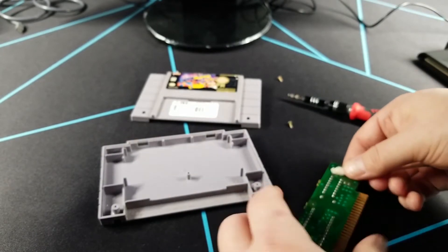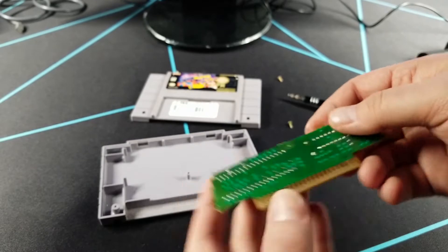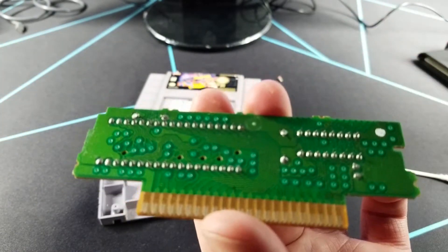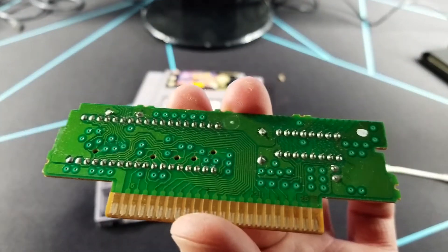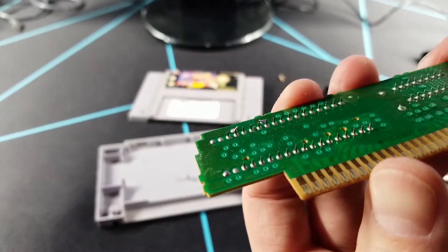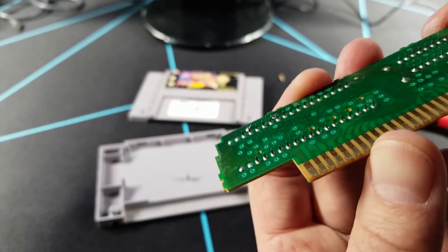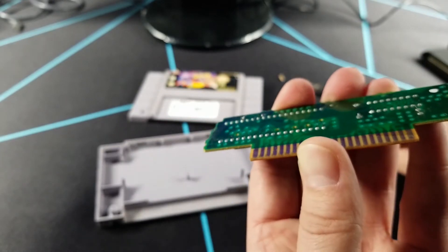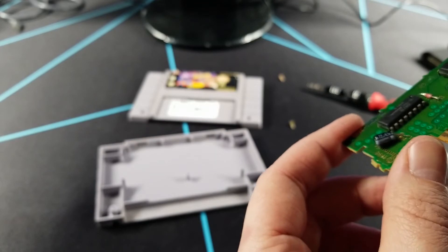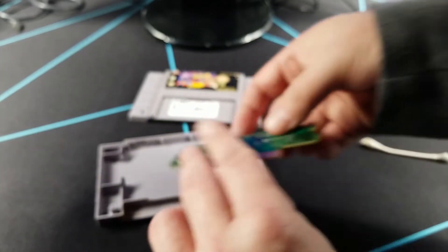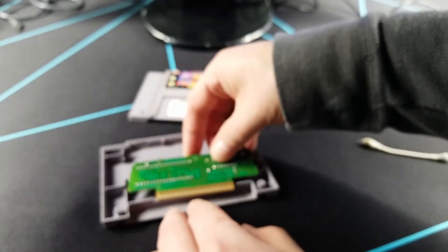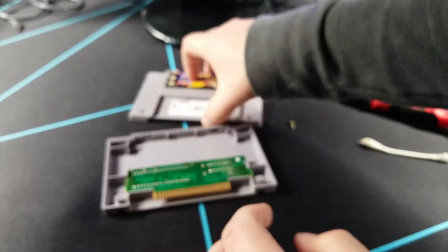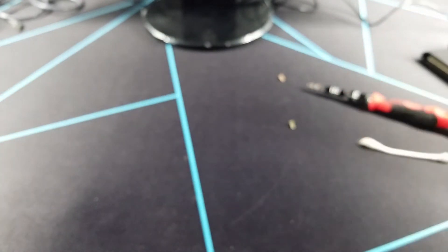Now there might be, not sure how visible it's going to be, but there's this black dot here that might be a broken trace. I'm not sure, I'll have to take a closer look. But for now let me try getting this back together and see if it'll play now.